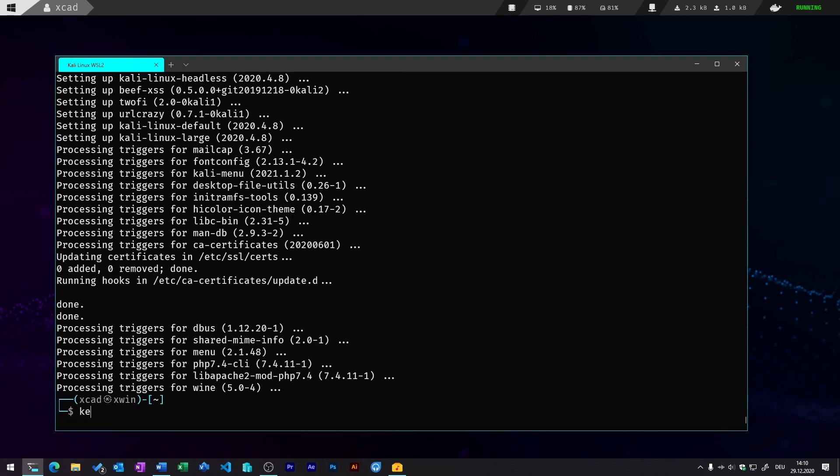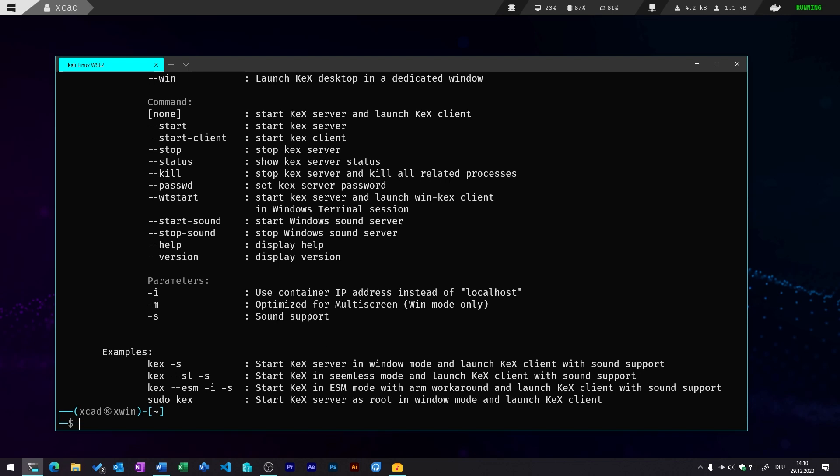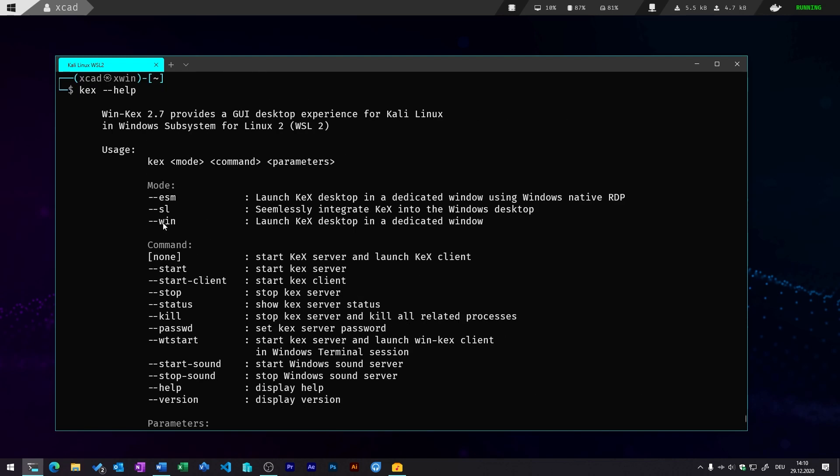You can just run the graphical user interface with a kex command you can enter in the WSL2 Kali Linux terminal. So let's first enter the kex with a --help to see which different modes there are supported and which different commands you can use to run this shell script. So there are three different modes how you can run the kex desktop.